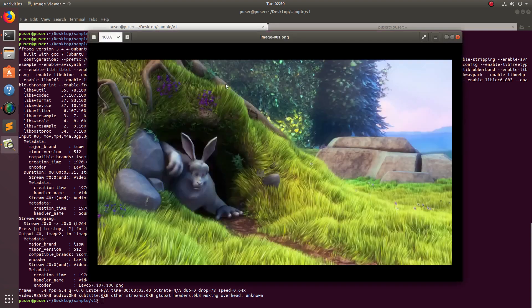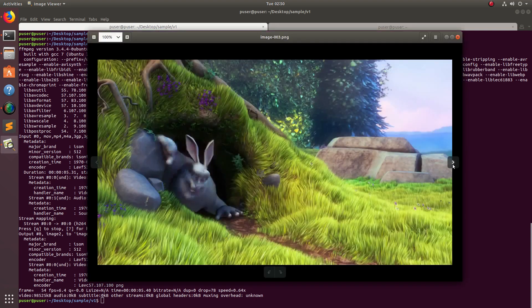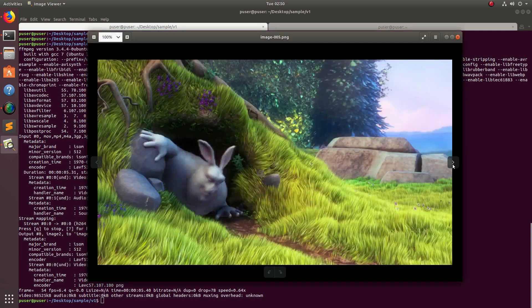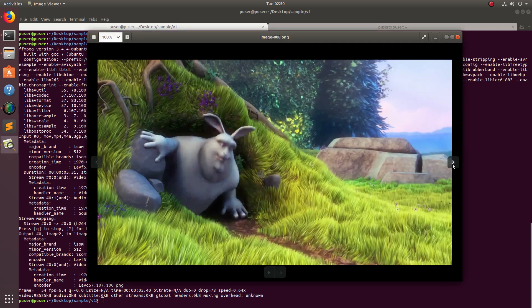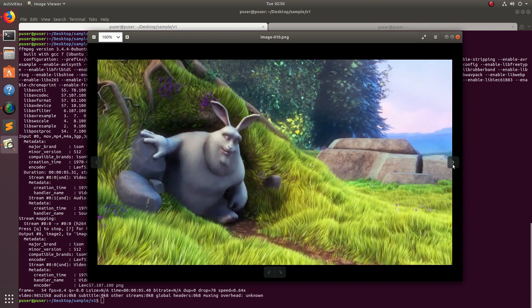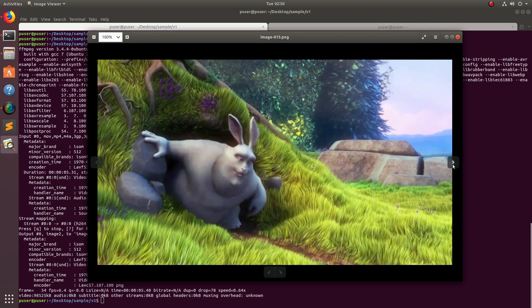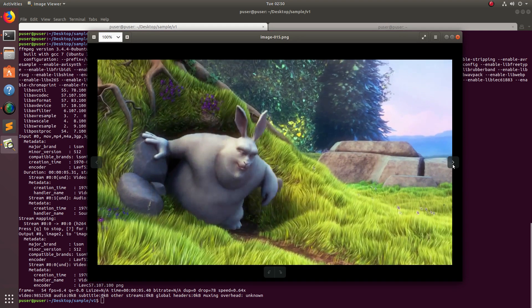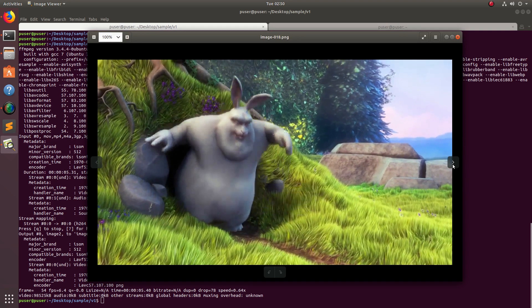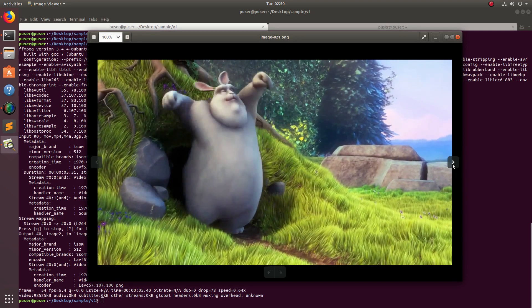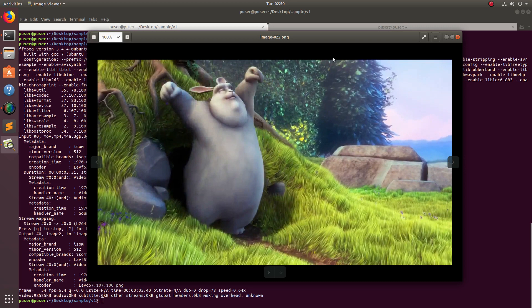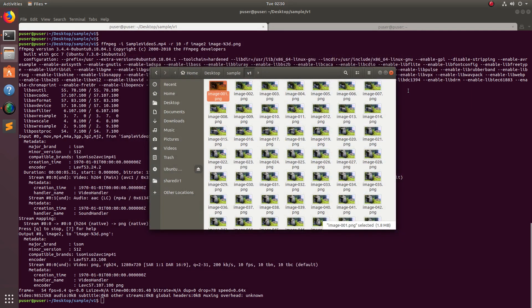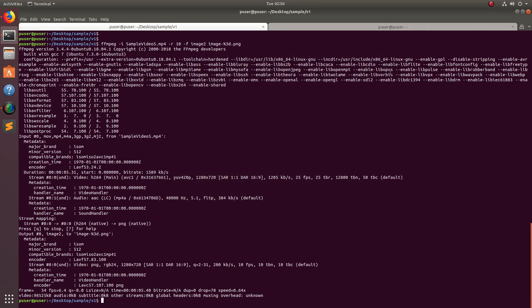Yes, so this way we can extract images from a video file using this ffmpeg command line tool. Please subscribe my channel, please like and share the video. If you have any doubt please comment.